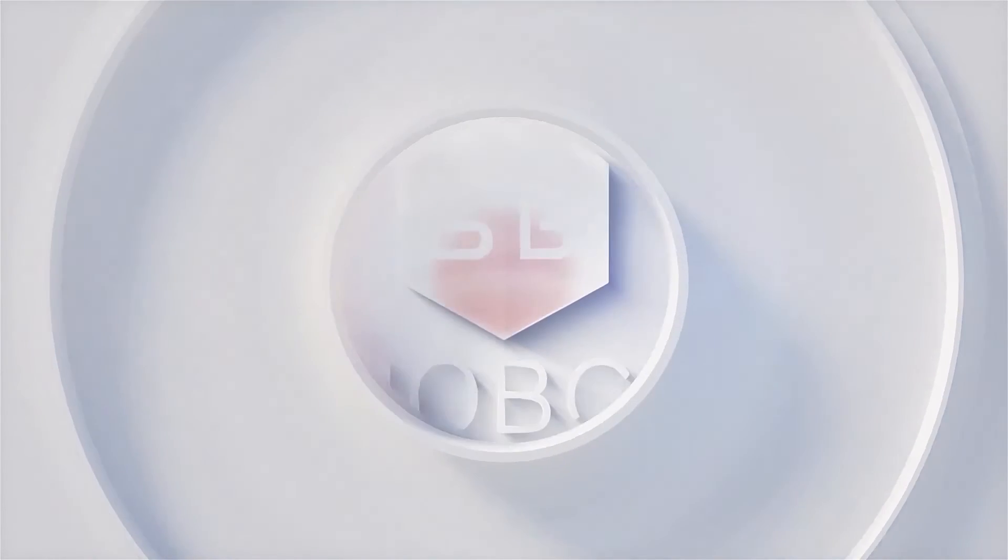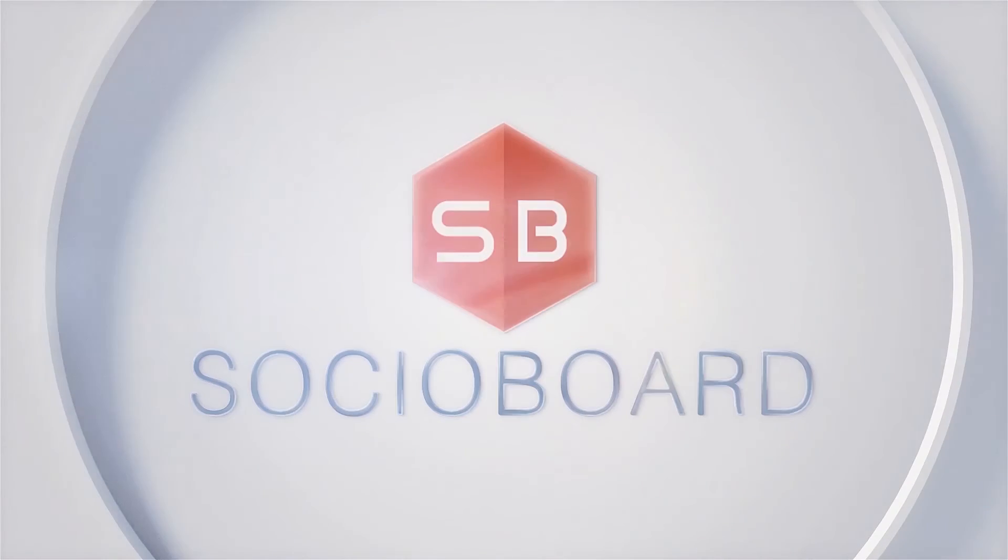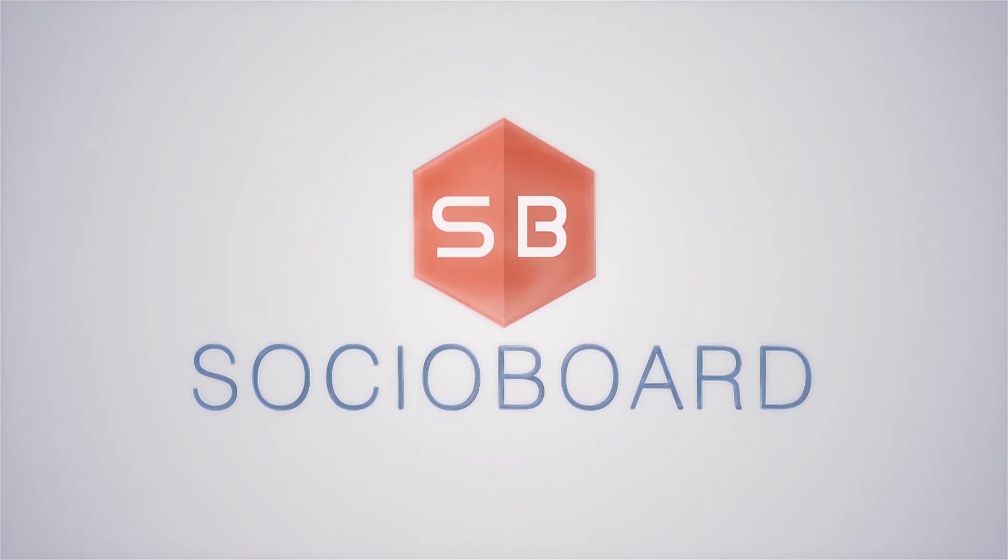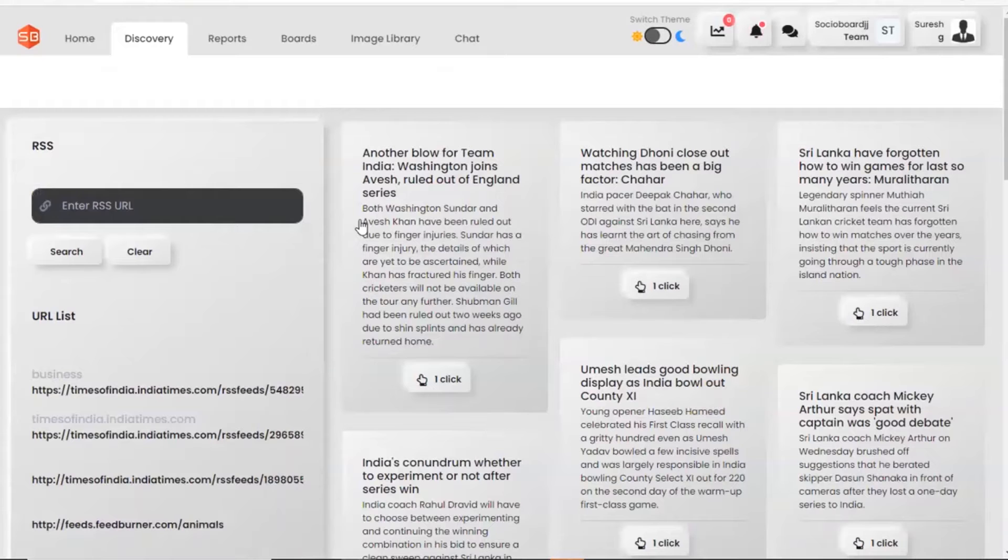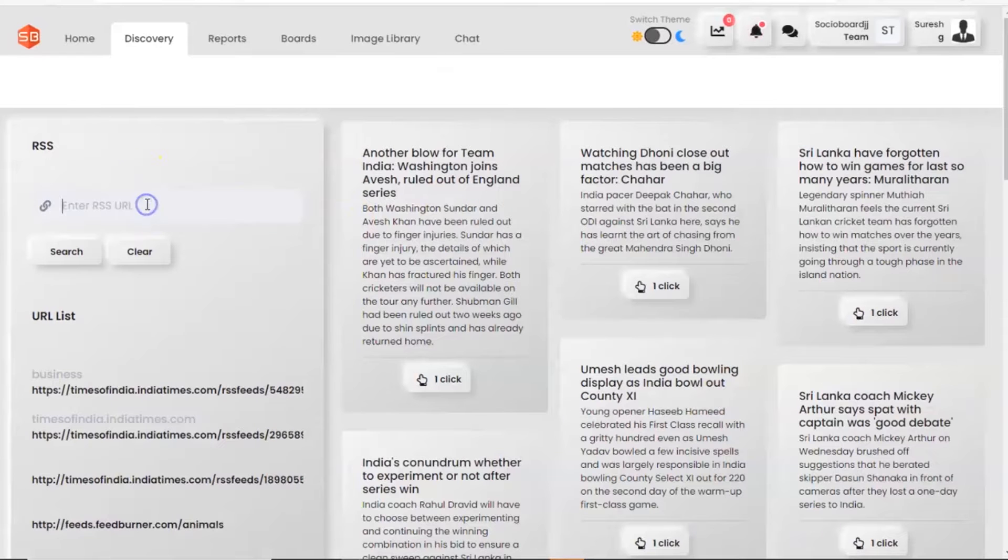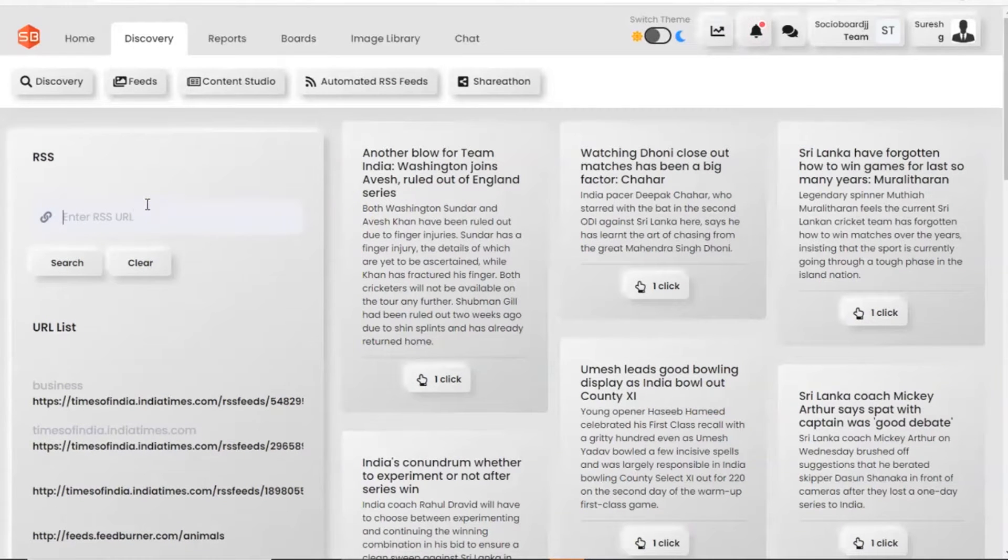Hello viewers, welcome to our how-to video series. In this video, I will be showing you how to use the RSS feed feature on Socioboard.